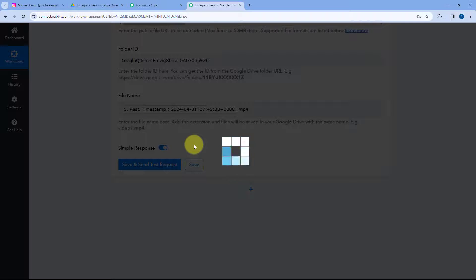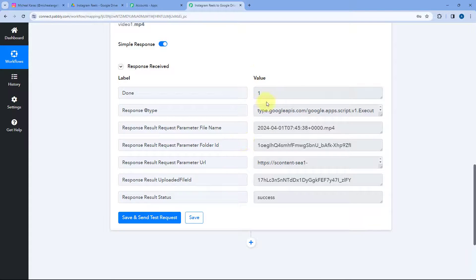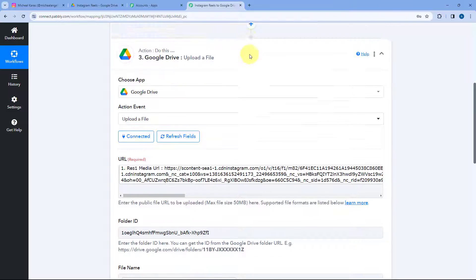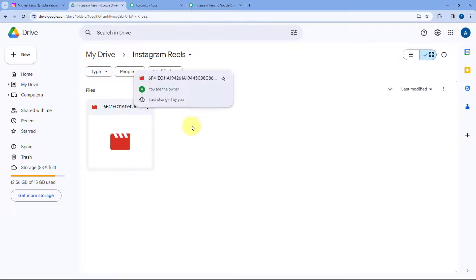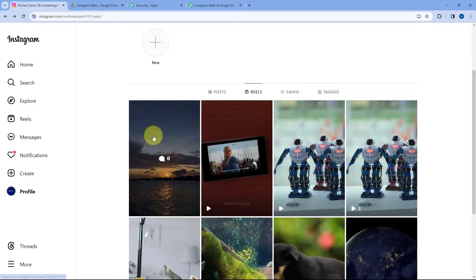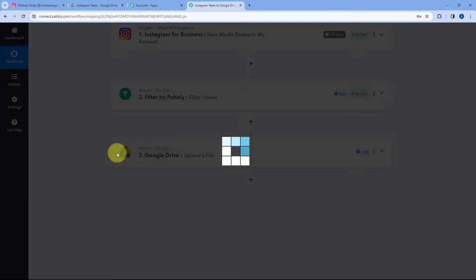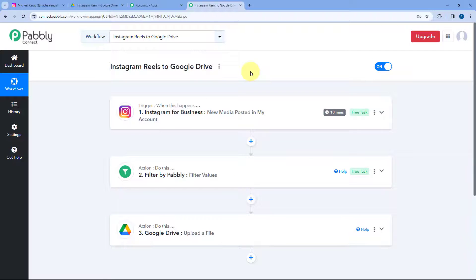When we click on Save and Send Test Request, we receive a positive response. The status is success — this means the particular reel which we uploaded on Instagram, whose response we captured inside Pabbly Connect, is now uploaded on our Google Drive. Let's check it. Going to our Google Drive folder, yes, here you can see the reel is uploaded. Opening this reel, we have the exact same reel which was posted on our Instagram profile now automatically uploaded on Google Drive, with the same timestamp file name and .mp4 extension.